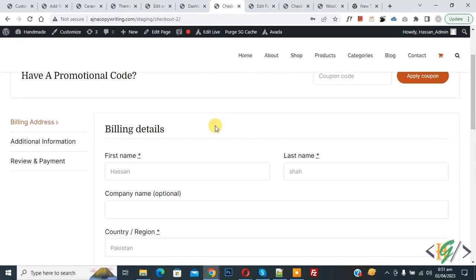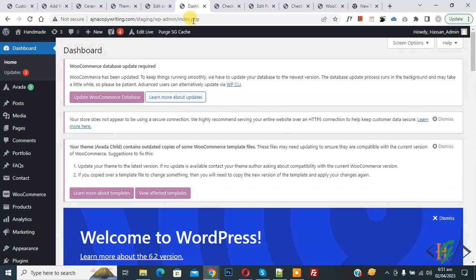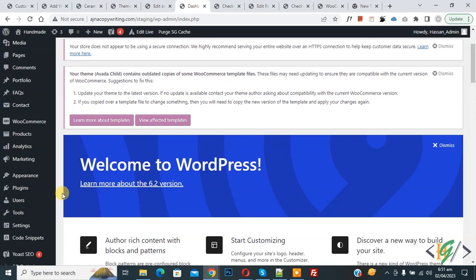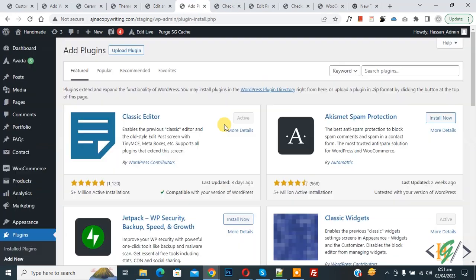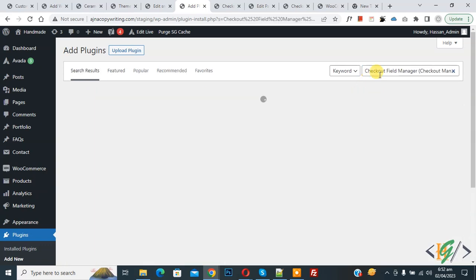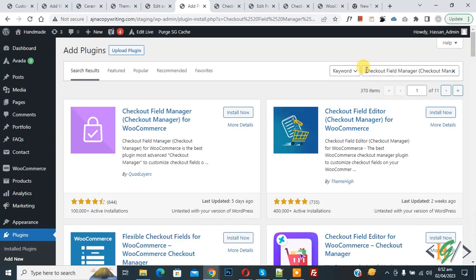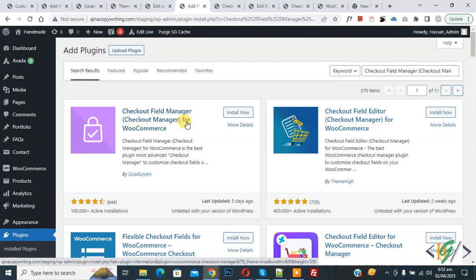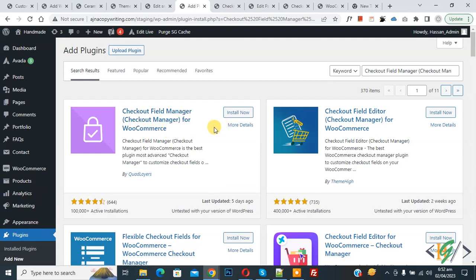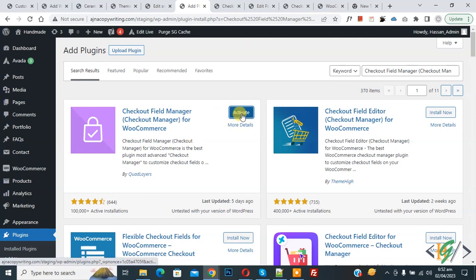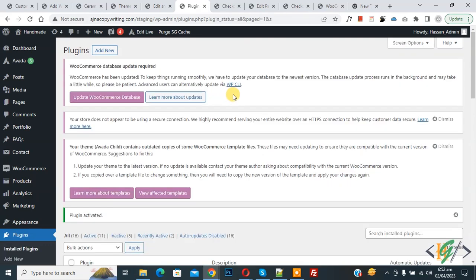We are going to install a plugin. Go to the dashboard — on the left side you see 'Plugins', so click on 'Add New'. In the search field, type 'Checkout Field Manager'. This is the plugin — Checkout Manager for WooCommerce — that we will use. Click 'Install Now', then click 'Activate'. The plugin is now activated.